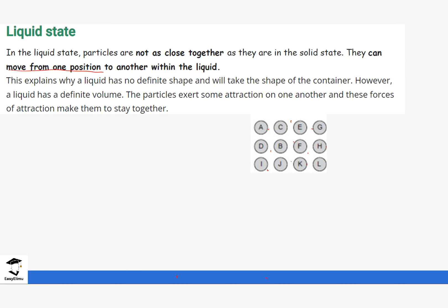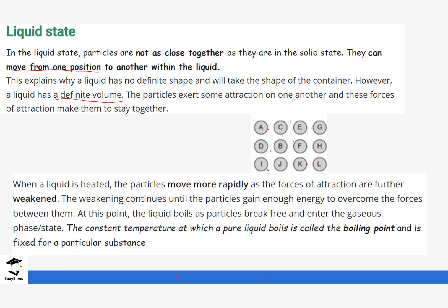Liquid does have a definite volume, so it occupies a certain amount of space. There are some forces of attraction between liquid particles, but they are not as strong as the forces of attraction in the solid state. When we heat this liquid, the particles gain kinetic energy — their kinetic energy increases, and the particles move very rapidly. As they move rapidly, the forces weaken even more.